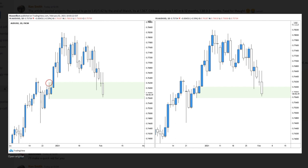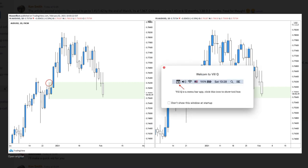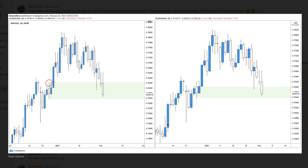You can draw your supply and demand zones any way you want, but my reasoning is that the strongest area of demand has to be at the absolute low. If this is basically higher highs and higher lows — a high pullback — then as we move up, that absolute low has to be the area of interest.